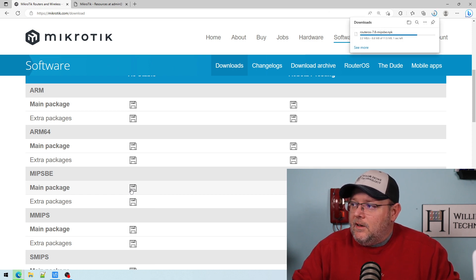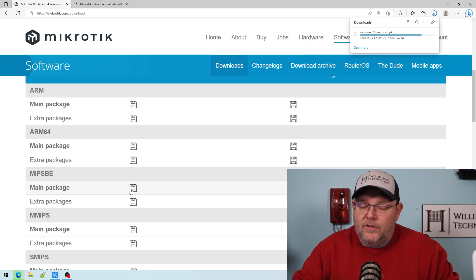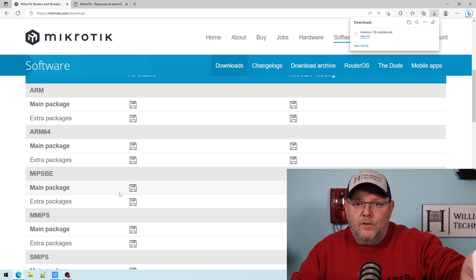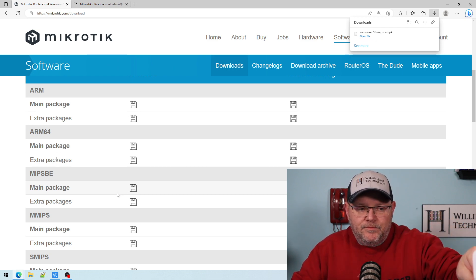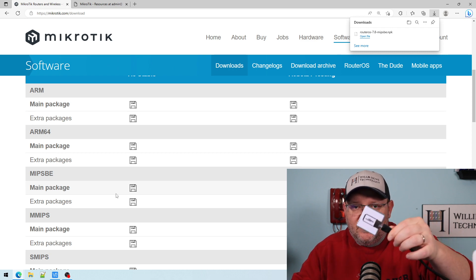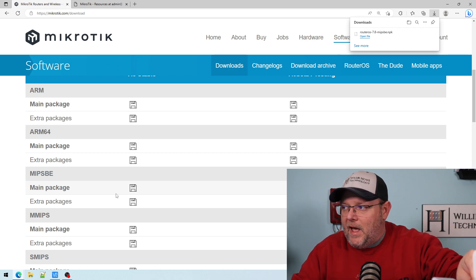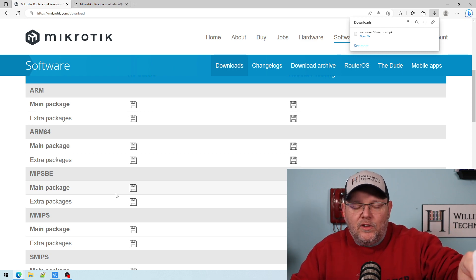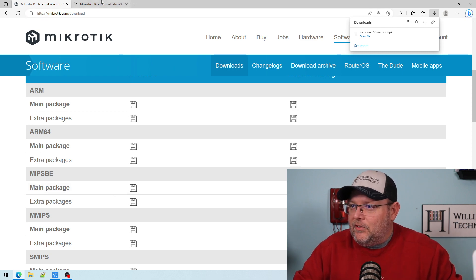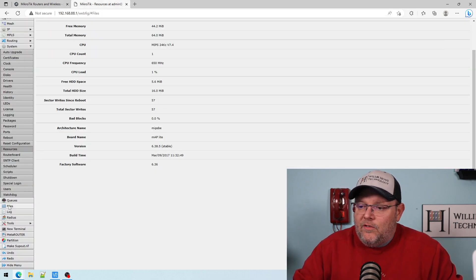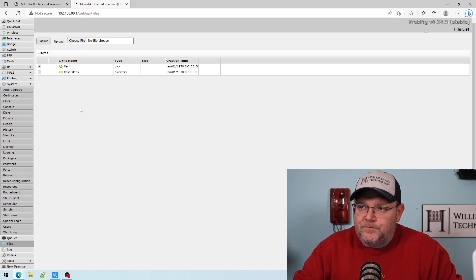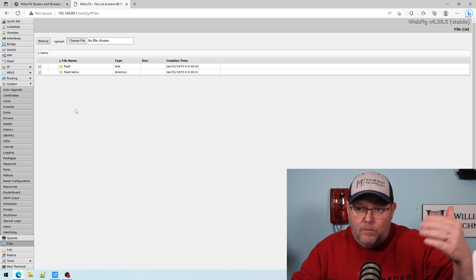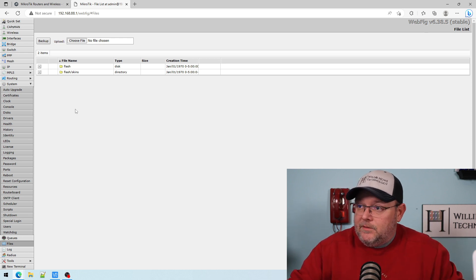And then what we're going to do is we're going to go over to the router here in a second. Now I am connected to the mAP lite via WiFi. It's basically, I factory defaulted it. So it's in a factory state. So there's no password. Because that's one of the things I wanted to show you with RouterOS 7. But we're going to come over here now. And we're going to go to Files. And what we're going to do is we're going to upload. We're going to select that file we just downloaded, and we're going to upload it.